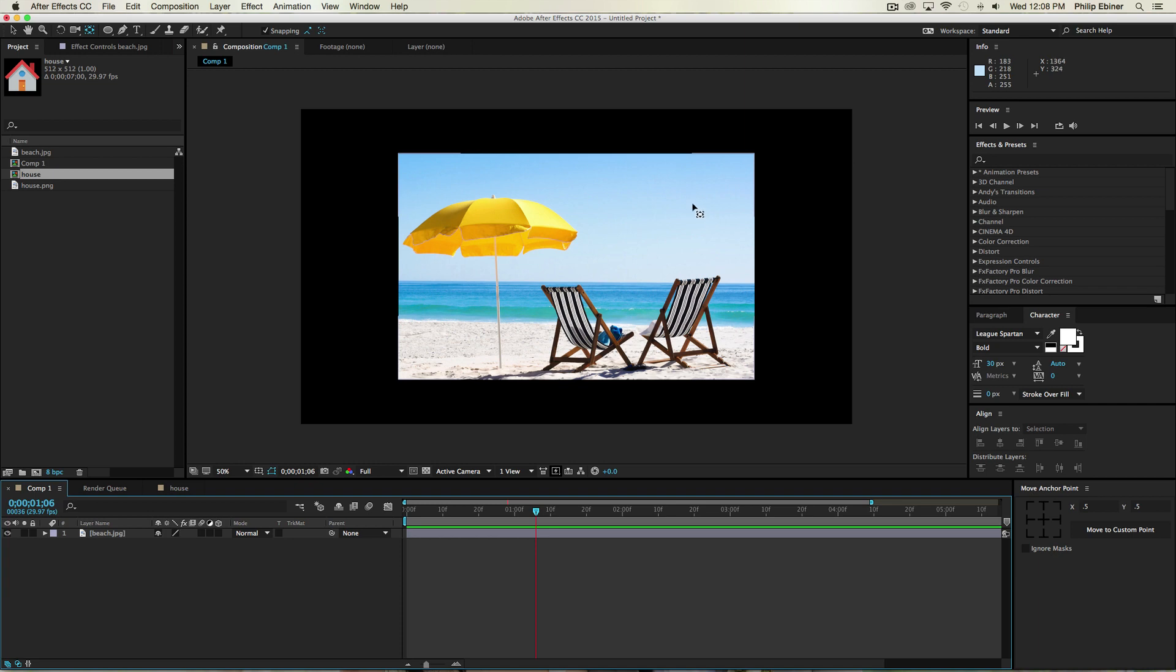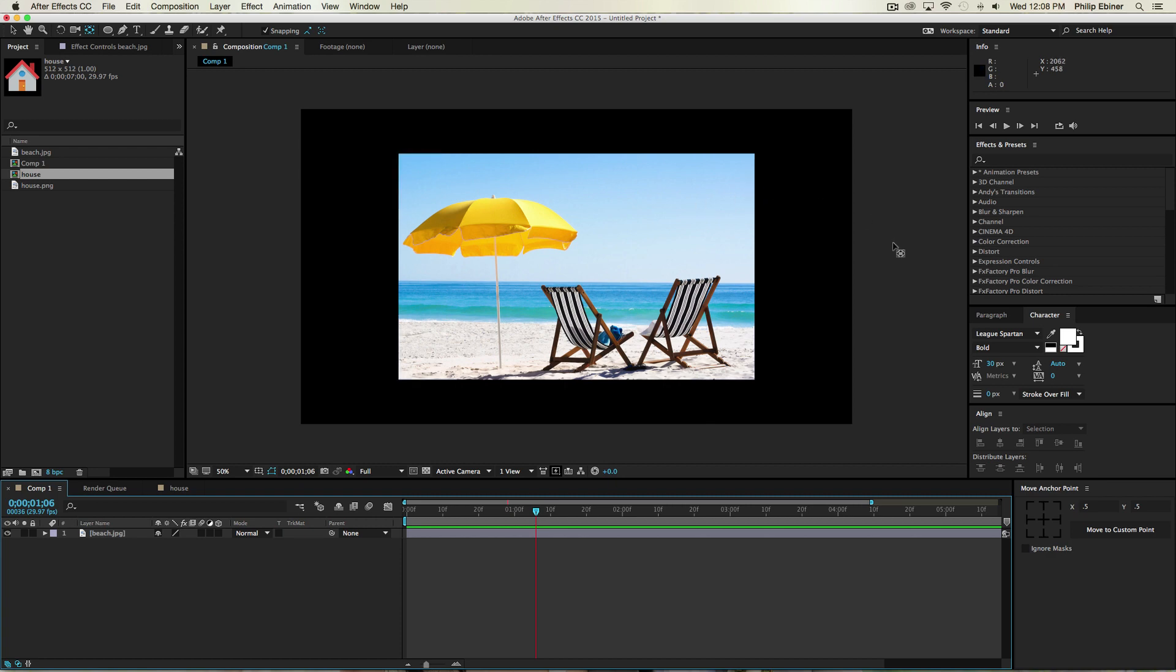Hey everyone, welcome to a quick tutorial on how to use the Move Anchor Point script to improve our anchor point workflow in After Effects.